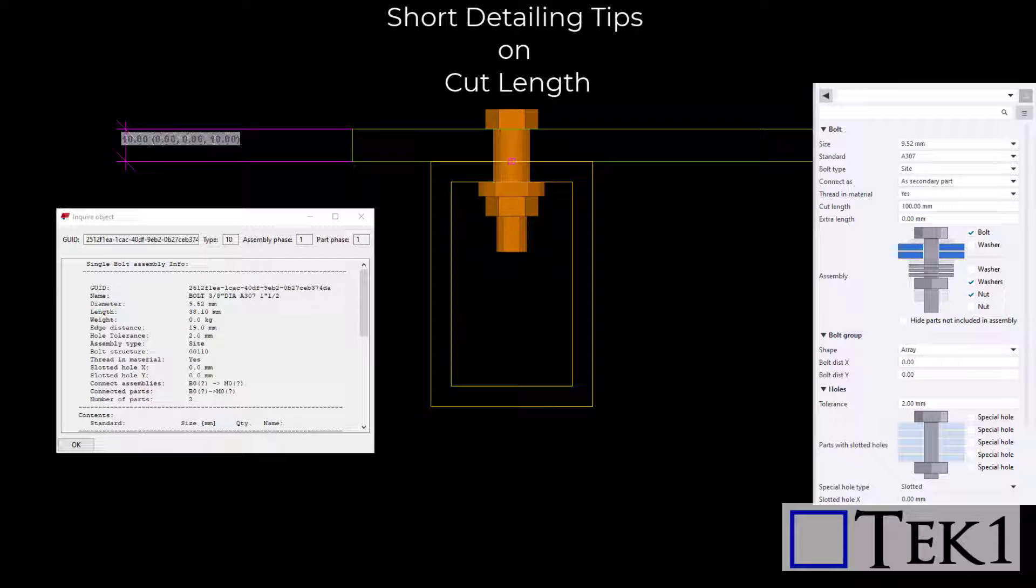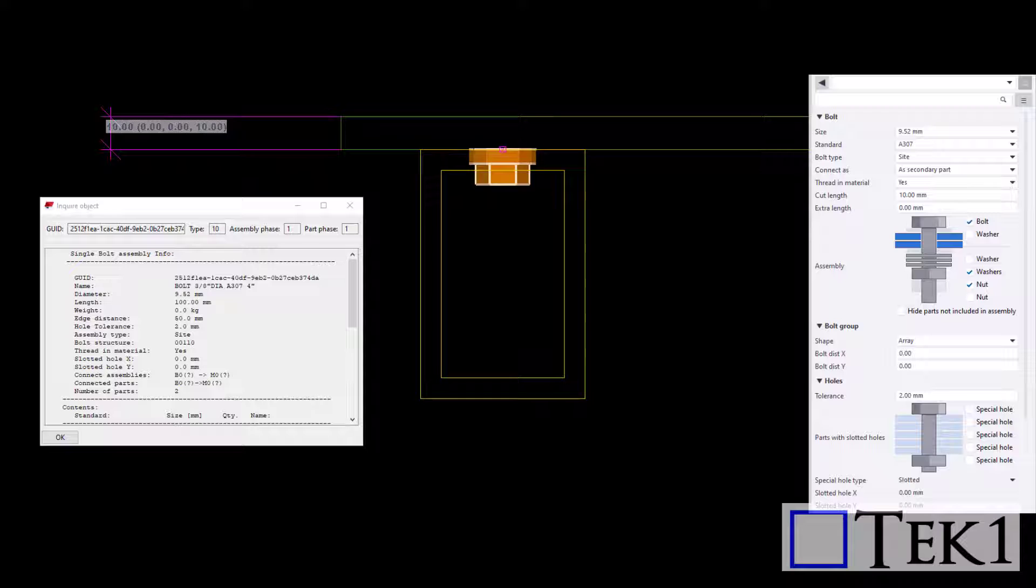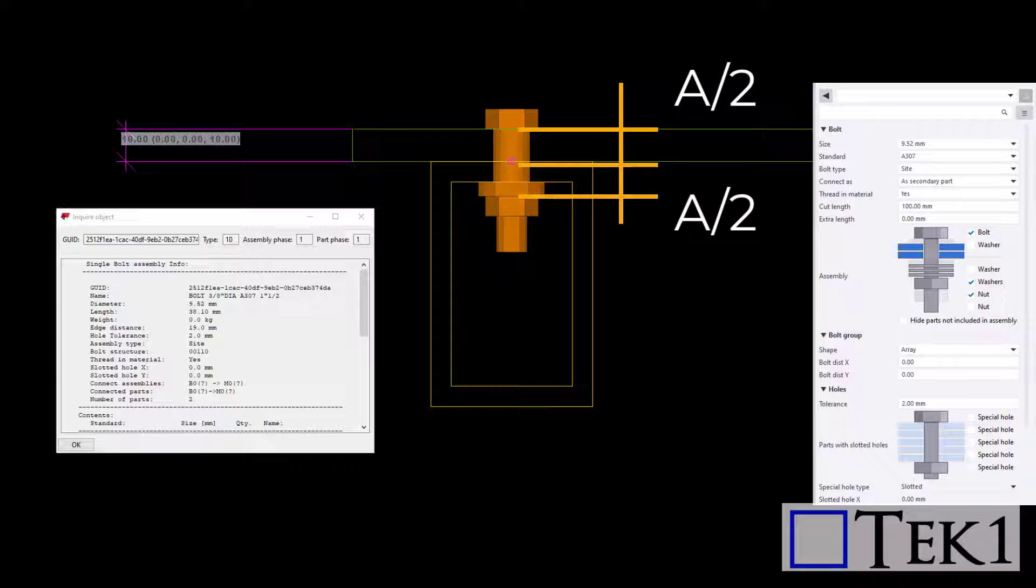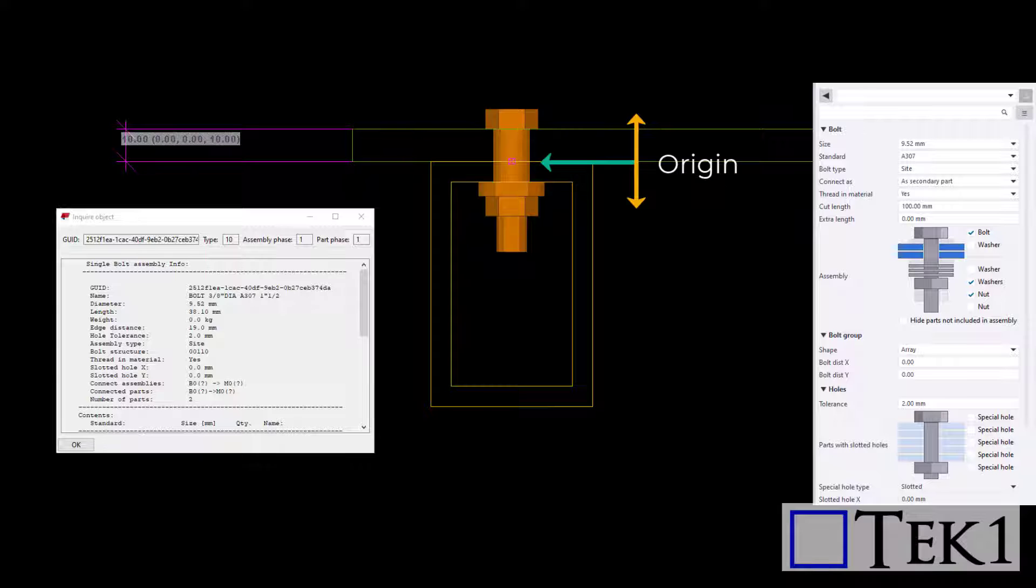The cut length defines the distance Tekla Structures should search for the parts that belong to the bolt group. Parts that are outside the cut length will not be connected by the bolt. If the cut length is A, the search distance is A by 2 in both directions from the bolt origin.